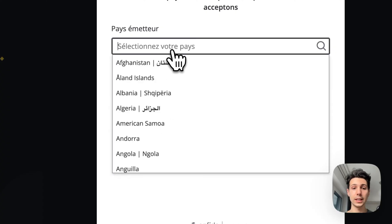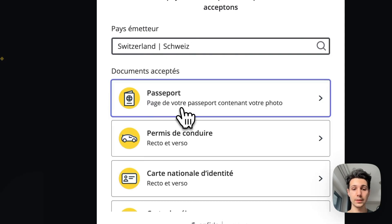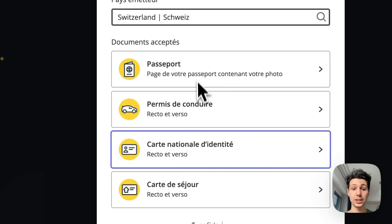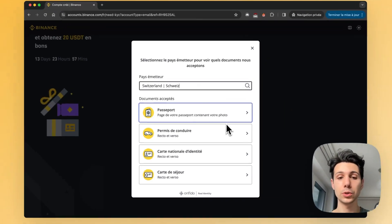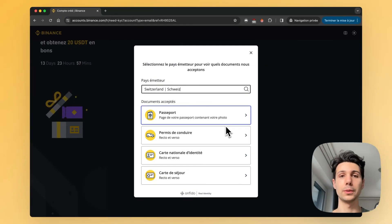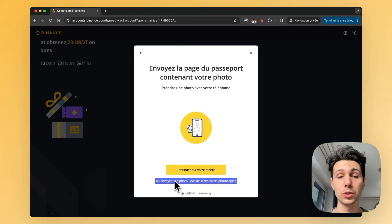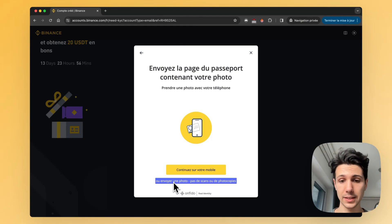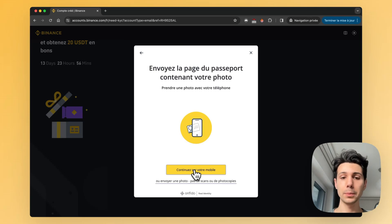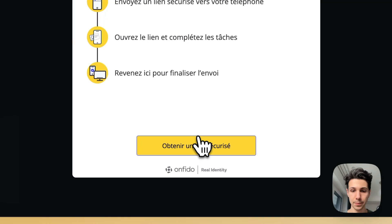Here, you select the country where your ID card comes from. Next, you choose which type of ID card you want to take a photo of. It then asks if you want to do it on your mobile phone or continue on your computer. If you already have scans of your ID card, you can click here. But if you want to take the photo directly, then continue on mobile.